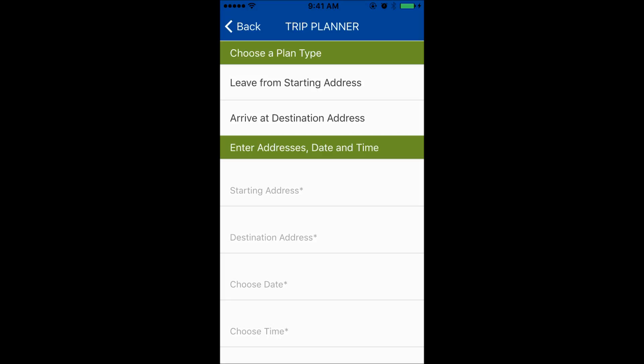If you want to find the best route to get to work by 8 a.m., you would press on Arrive at Destination. When you select an option, a check mark should appear to the right of the option.